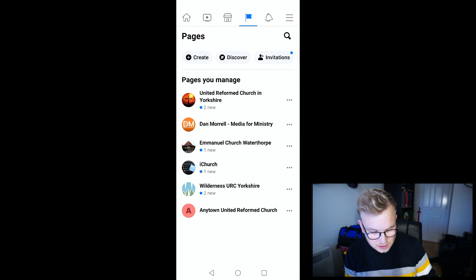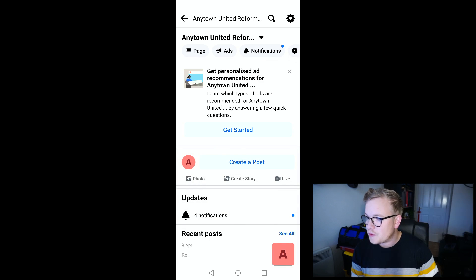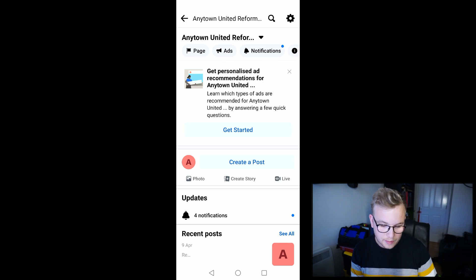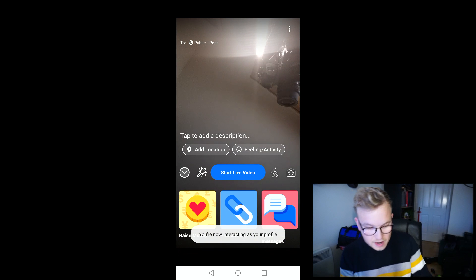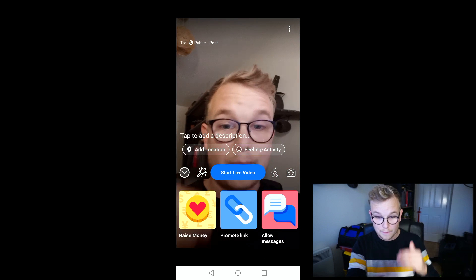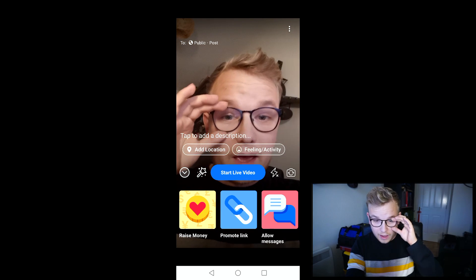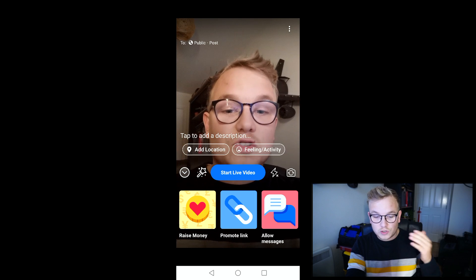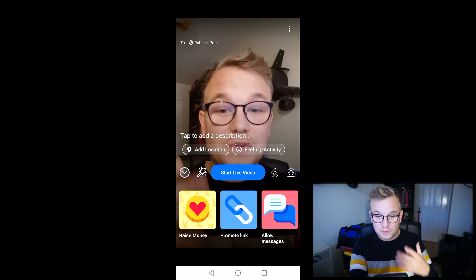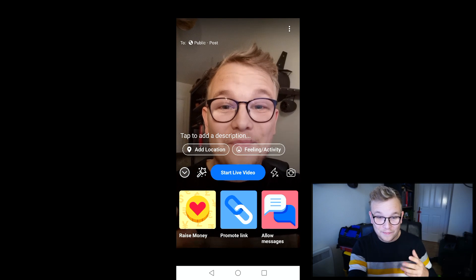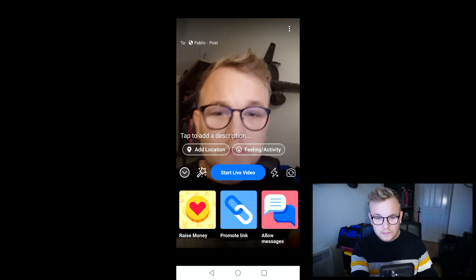I'm going to switch over to my phone now. You can see I've got a list of all the pages I manage — I'm going to tap this bottom one for the demonstration. Across the middle of the page we've got our 'create a post' and a live icon underneath it, so I'm going to tap that. The first thing it's done is pop up in portrait mode facing me. This is a key thing: choose portrait or landscape before you start, because you can't change during the video.